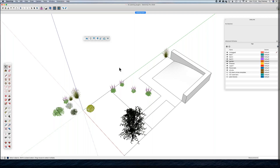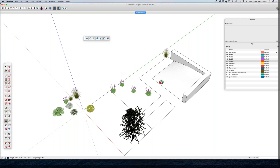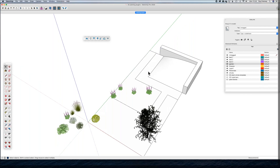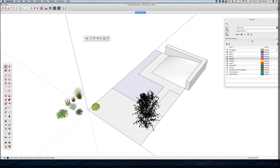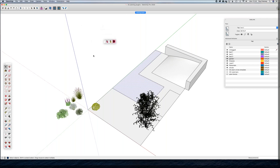It looks like what's really useful is it will only add plants to the defined area. Which brings me to another plant plugin — Compost Spray, also from the Sketchucation website, I think by Didier Boer.